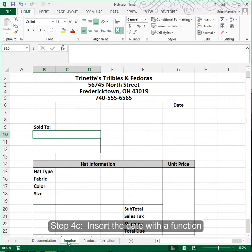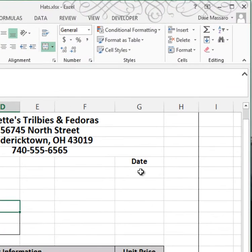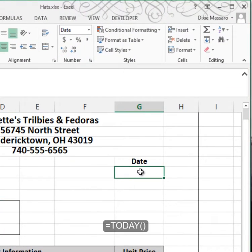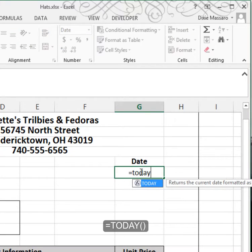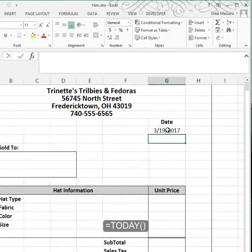Step 4C asks us to use a function to insert the current date, so place your cursor in G7 and type =TODAY() — open and close parenthesis.